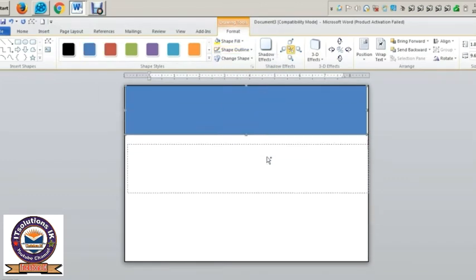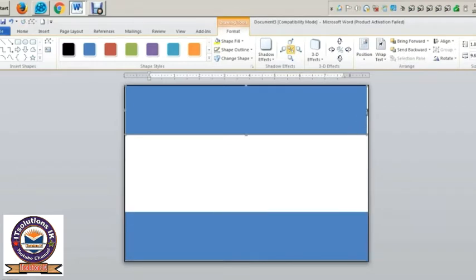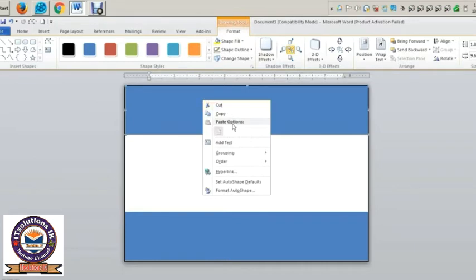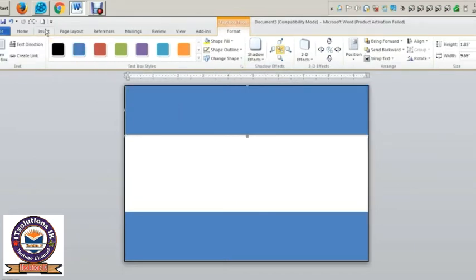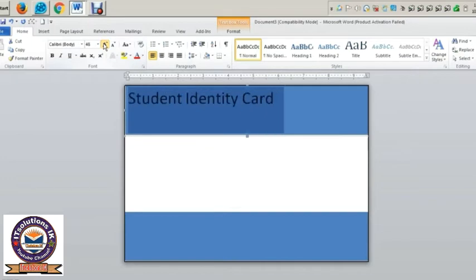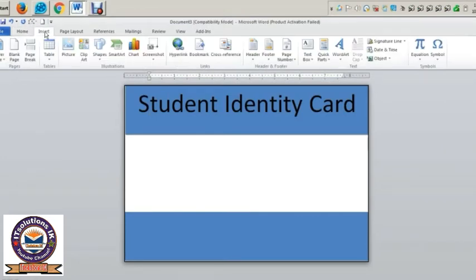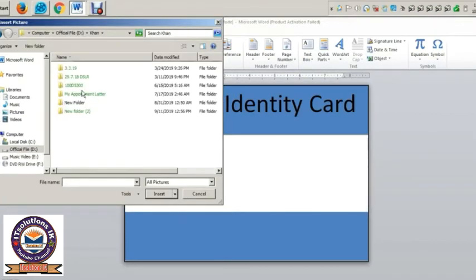Right-click and add text. I will click on the student identity card. I will select the home option, then select the text box. I will select the first text box.